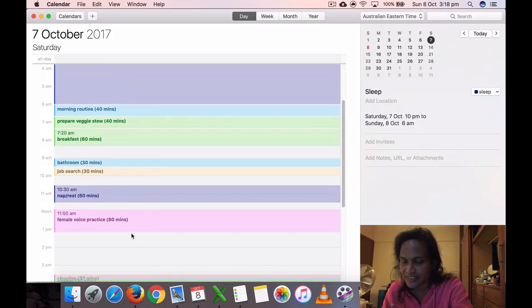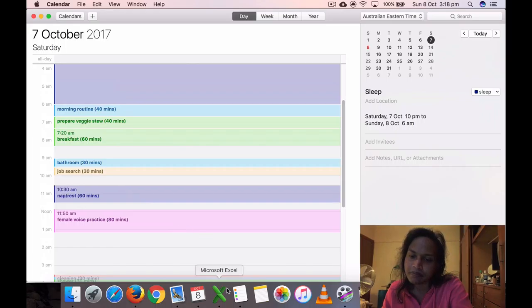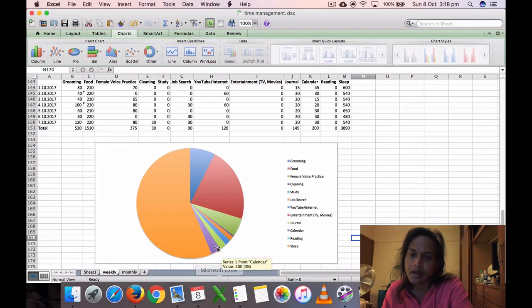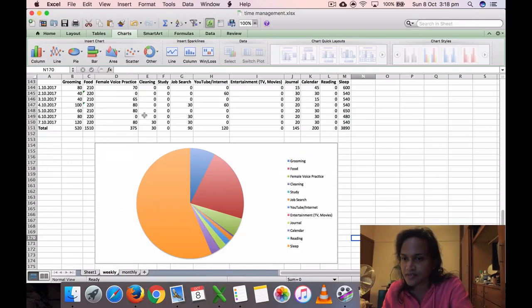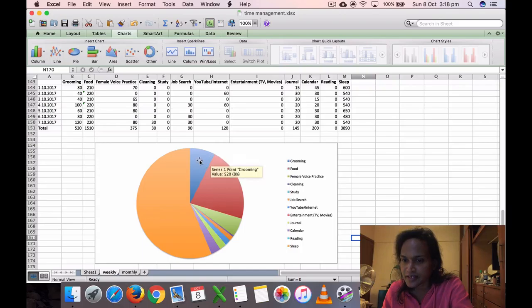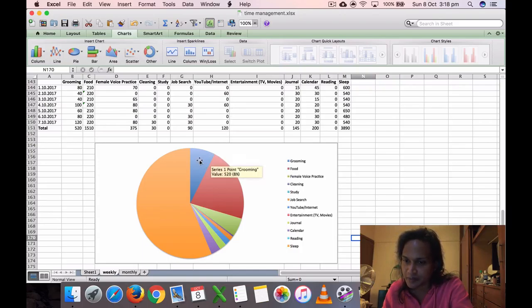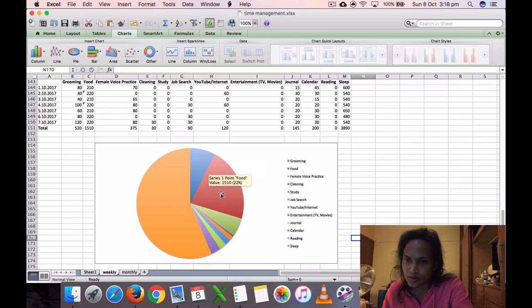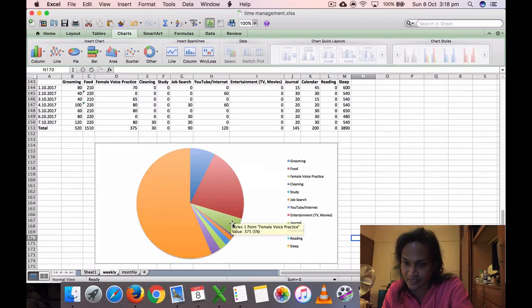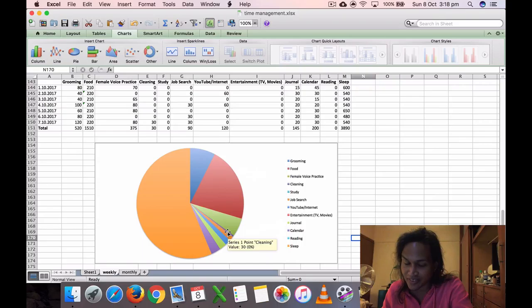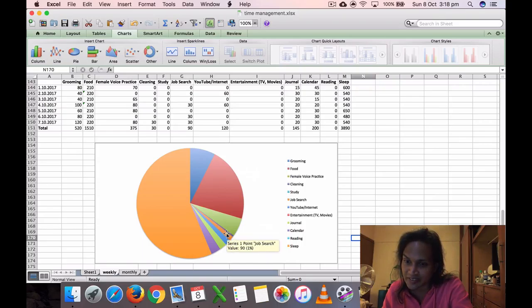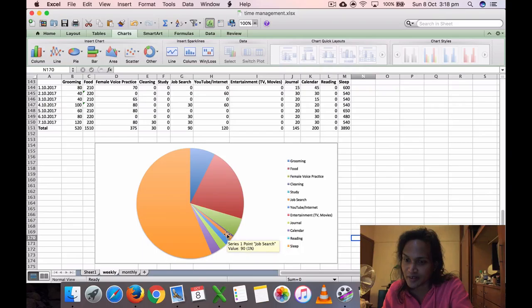So this is the graph for that week. Grooming was 520 minutes, 8%. Food: 1510 minutes, 22%. Voice practice: 375 minutes, 5%. Cleaning was only 30 minutes of cleaning last week, which is not good—only 0%. So that has to go up. Cleaning has to go up.